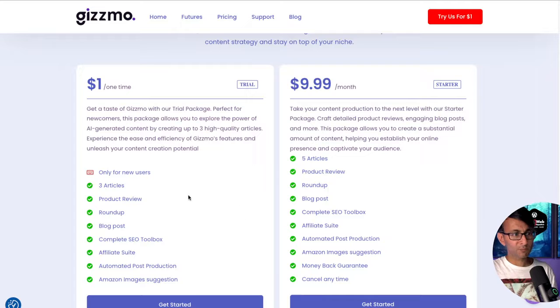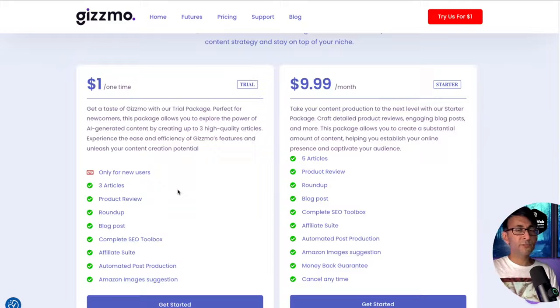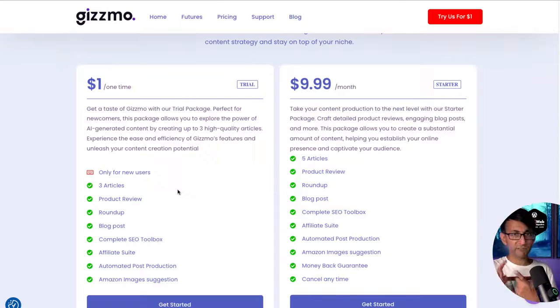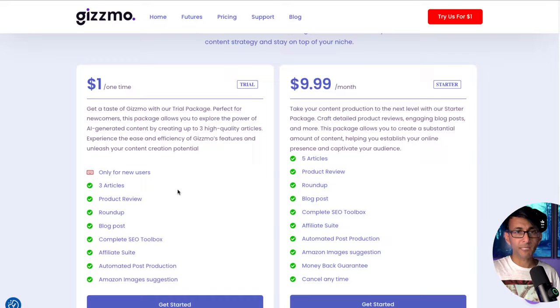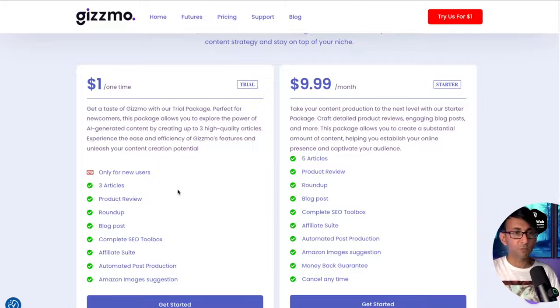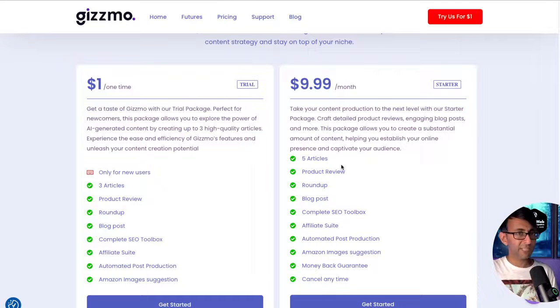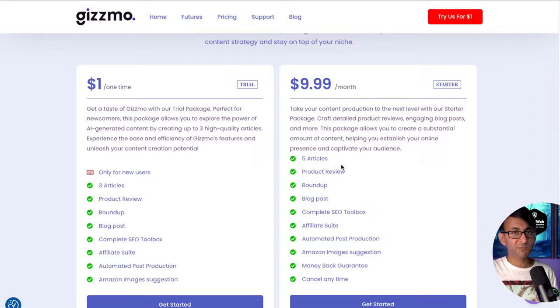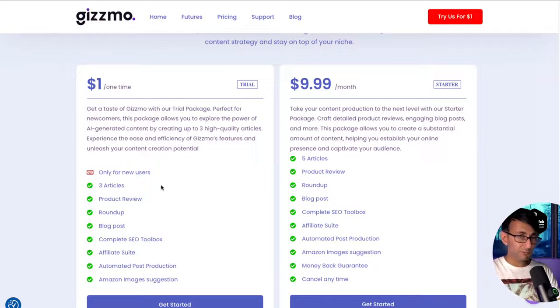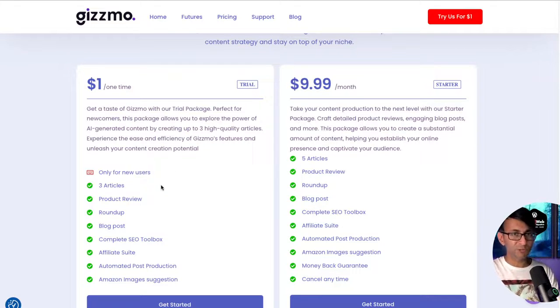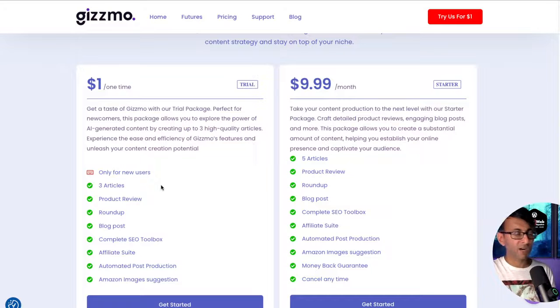Now don't forget, if you do go for the one dollar option, you can only do three articles. So I did a review, a roundup, and a post—that's my three used up. If you want to have more available to you, then you got to go for the subscribe option. But this is so brilliant and easy to use—one dollar to try it out, I don't know why you wouldn't want to do that.